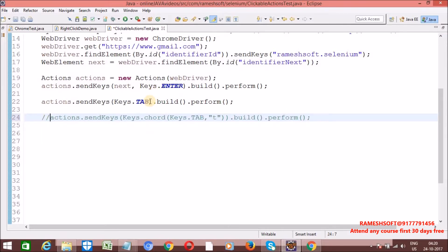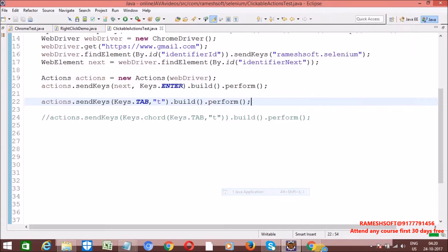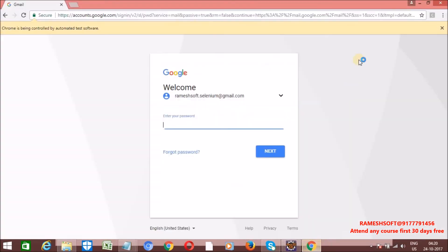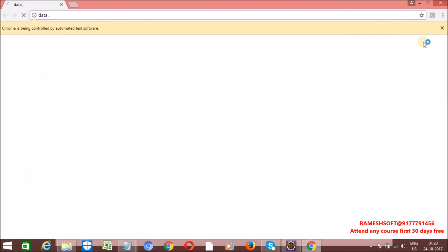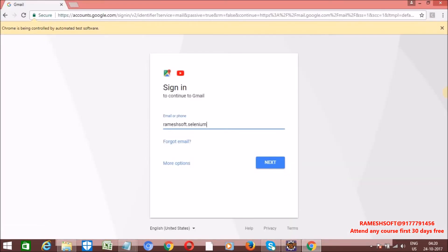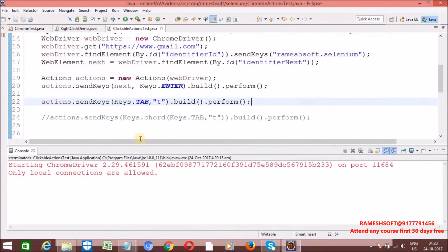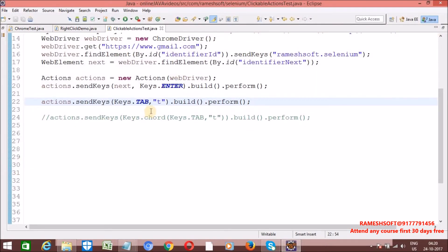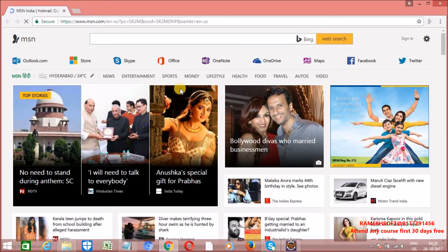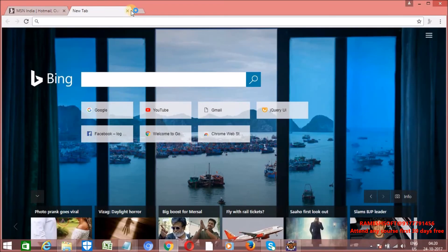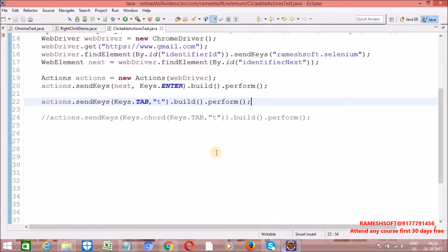Here we forgot to give Keys dot tab comma T. Right click, run as Java application. Just observe the output, what happens? I am doing the mistakes. Why? Because if you want to open the new window, what will it do? Control T, right? So there what I am doing? Tab T. Will it work out? It won't work out. So here in place of tab, what will I do now? Control.